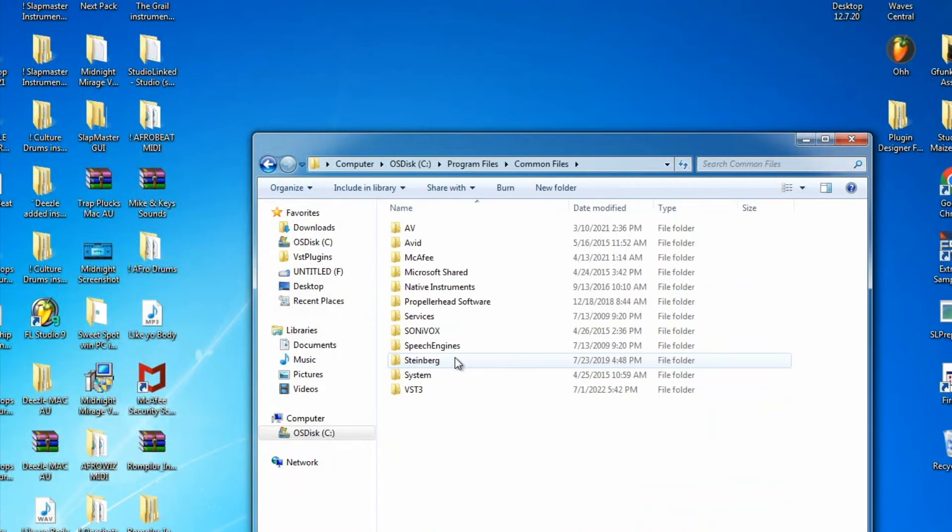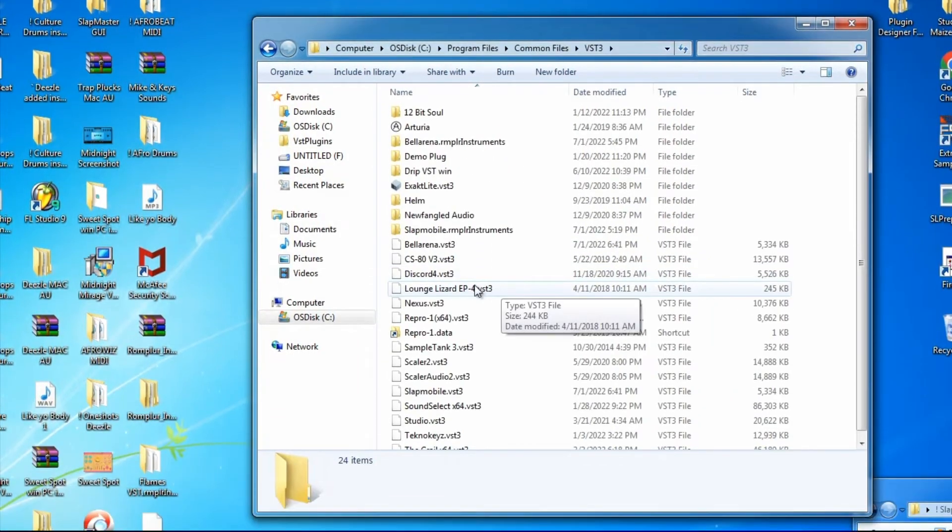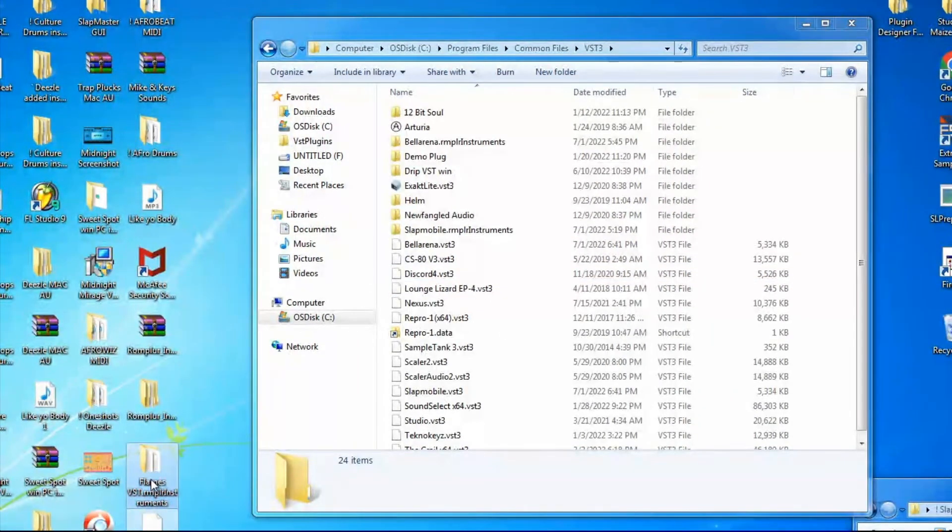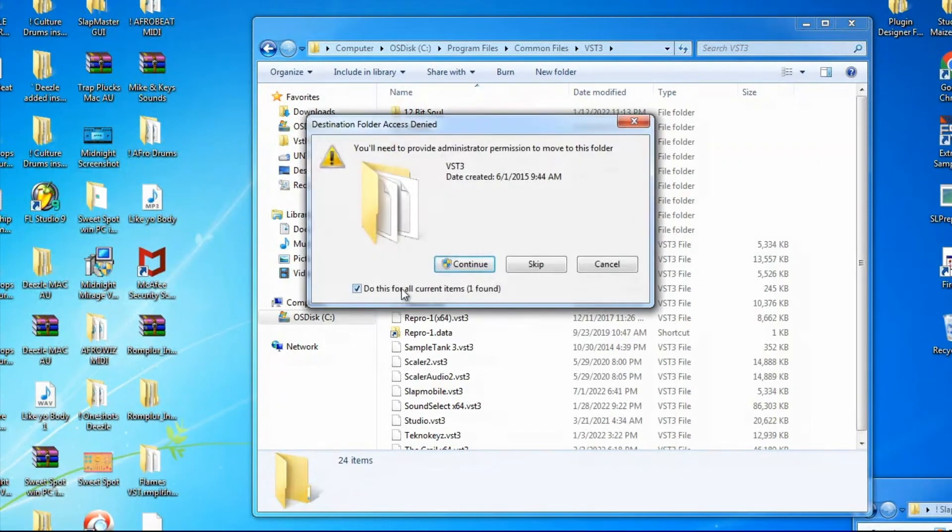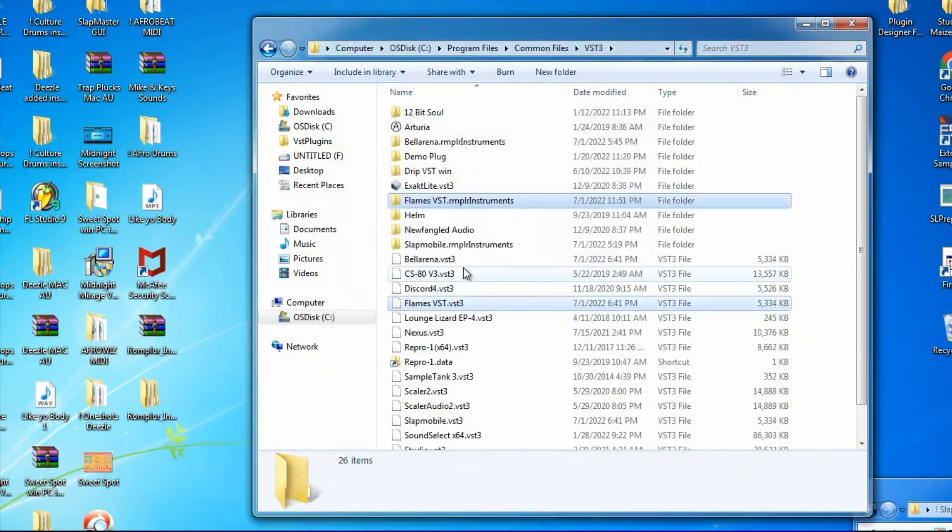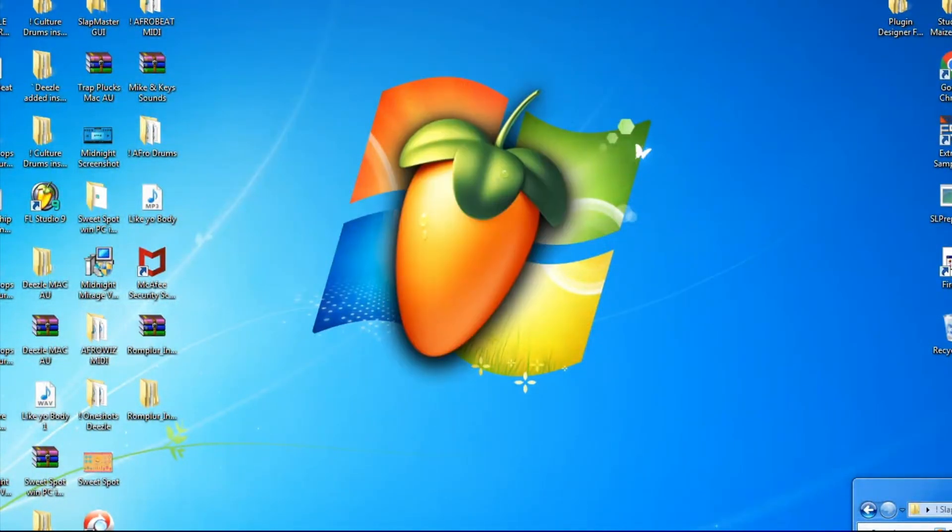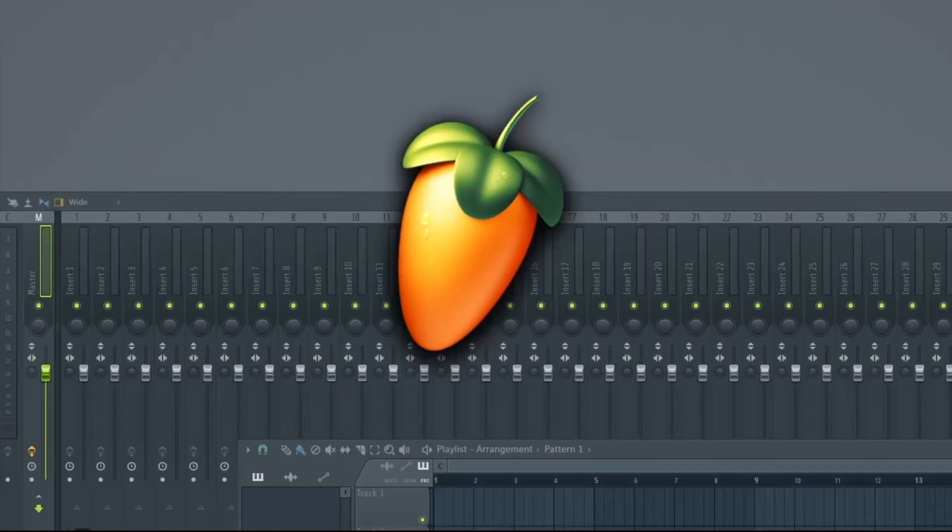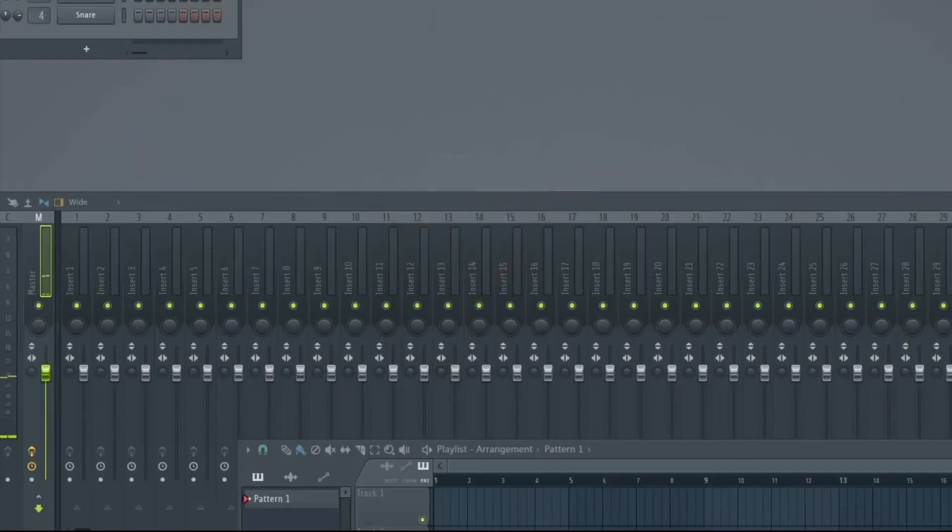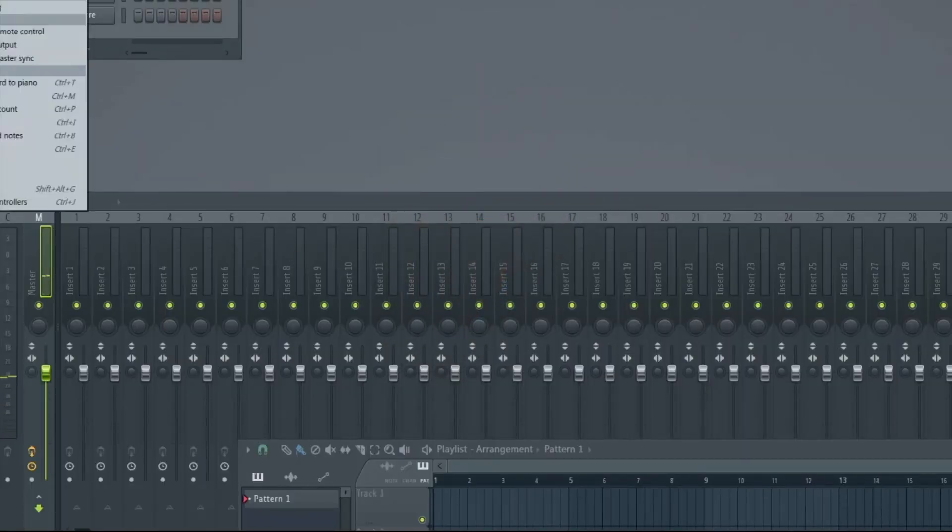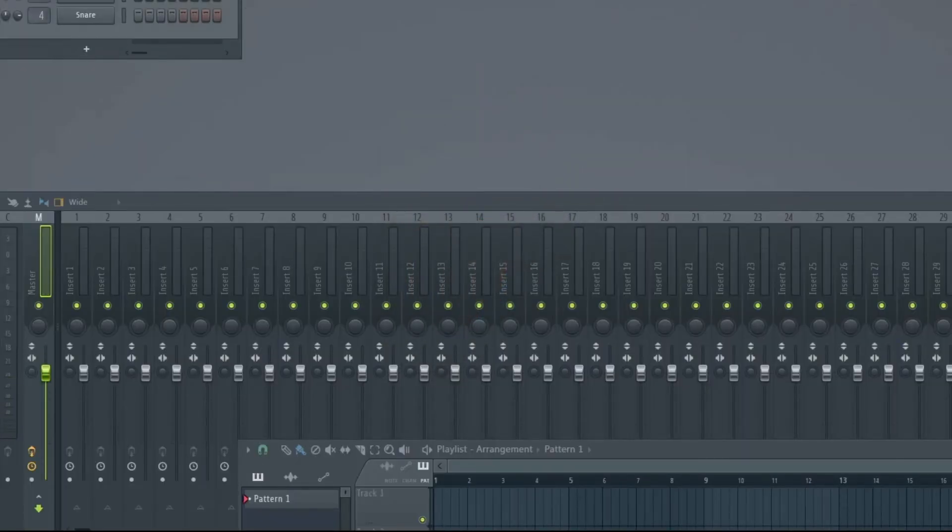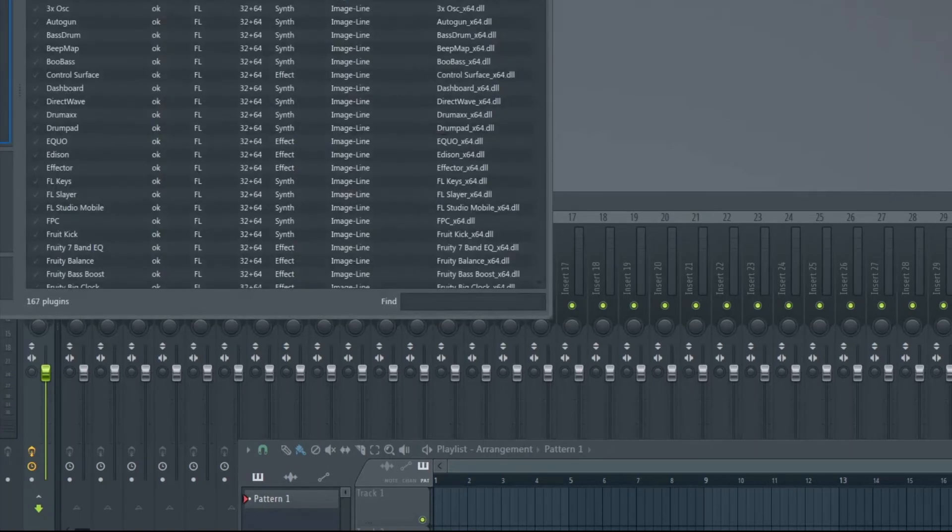Then we'll go to Program Files VST3 and drag in the DLL and our .instruments folder. It's really important that both the DLL and .instruments folders are in that VST3 folder, or your plugin will not show up. Once those are in the folder, we can select our DAW.